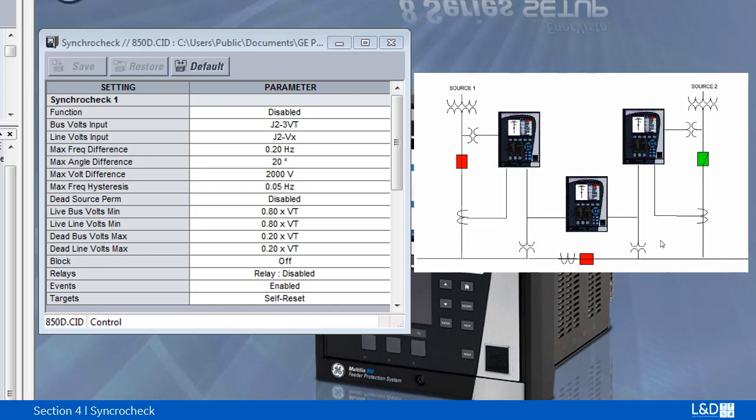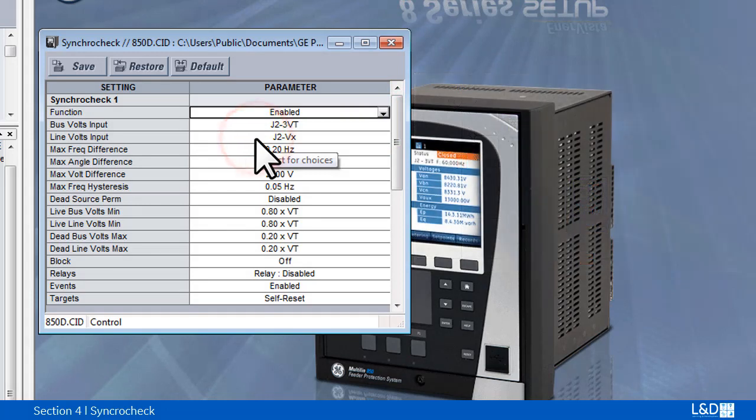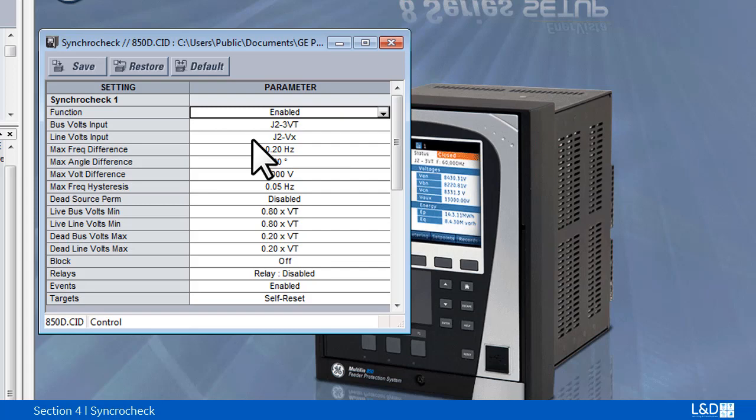If this feature is enabled, then the check will be performed before either manual close or automatic re-close signal can operate the close output relay.